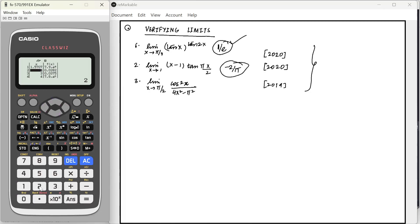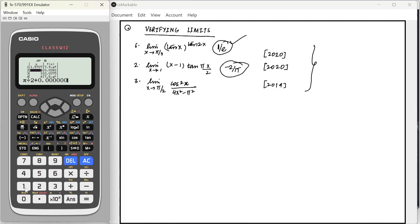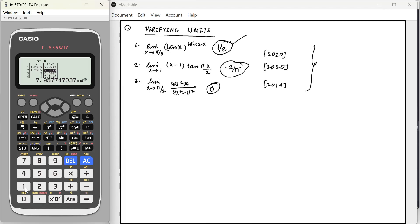And we will also try pi by 2 plus 0.0001. That will also give us something very close to 0. And if you solve it completely, the answer actually is also 0. So, this is how we can verify it in cases where there is no jump discontinuity. You will, as you practice, you will understand where you can use it and where you can't. But it's a very simple trick to verify your limit.